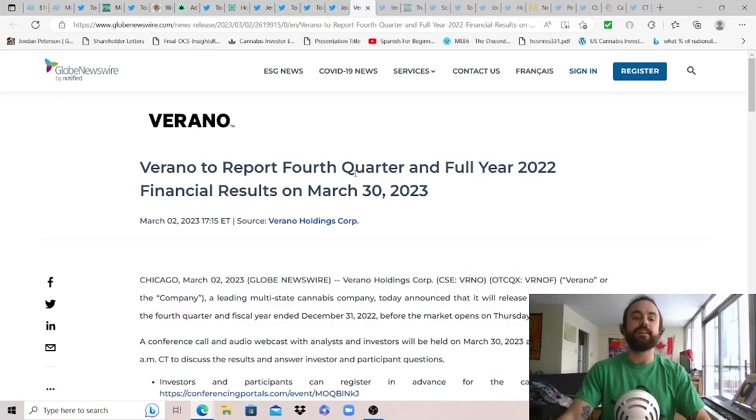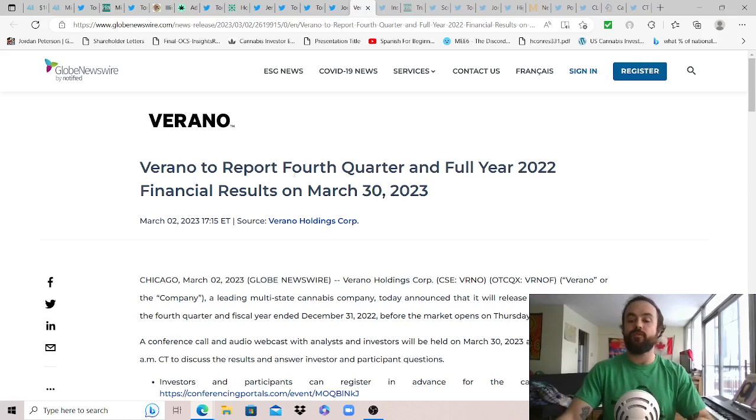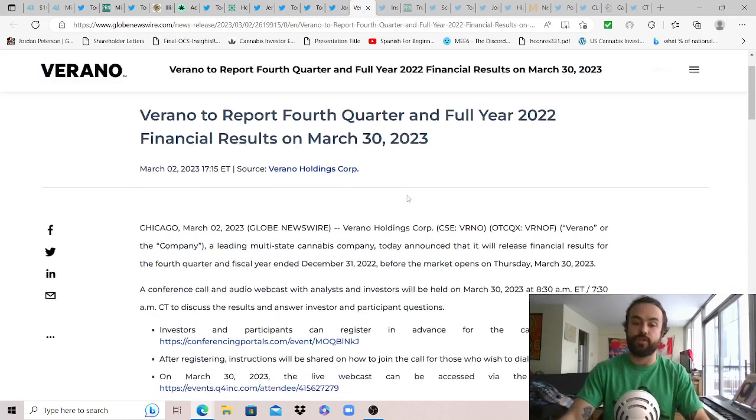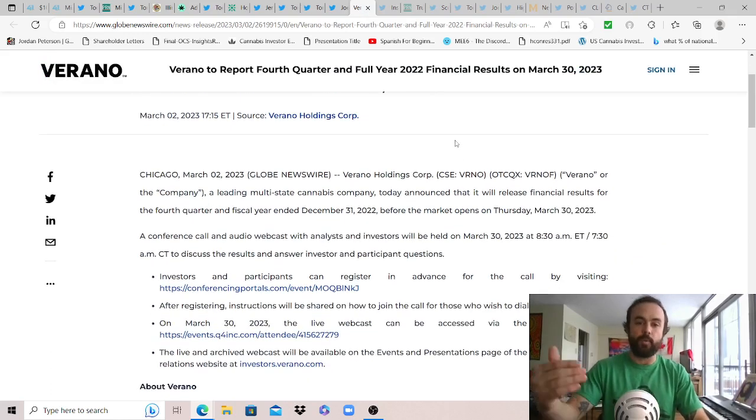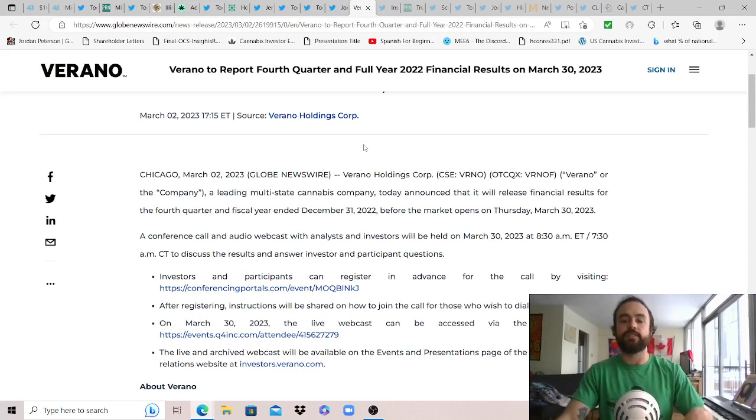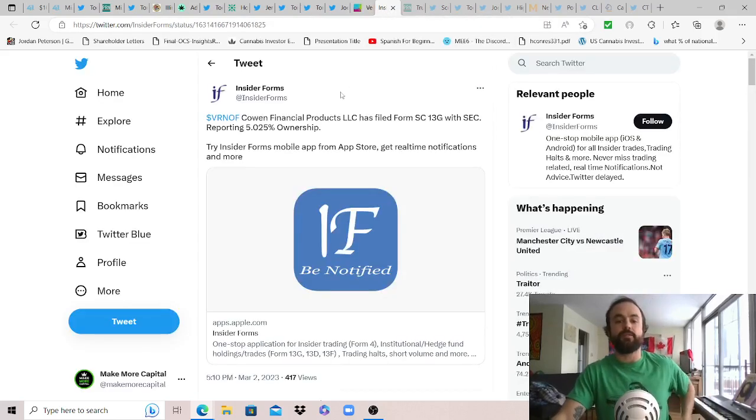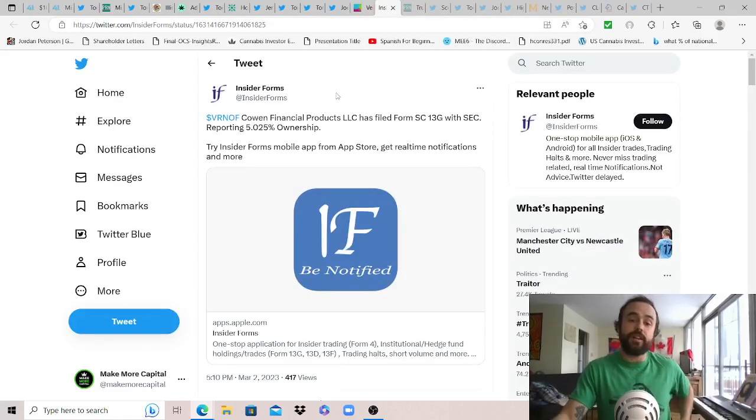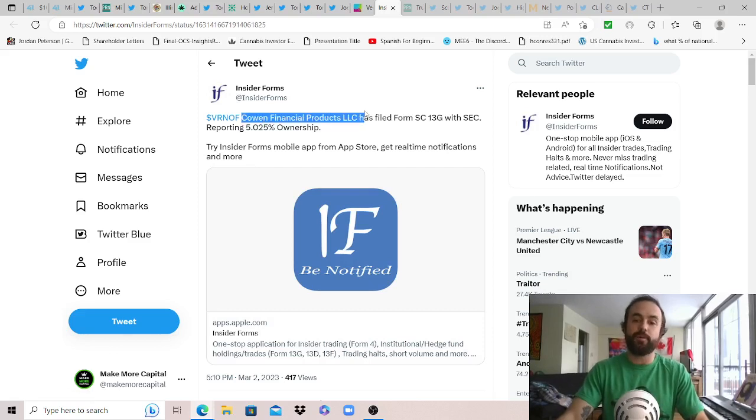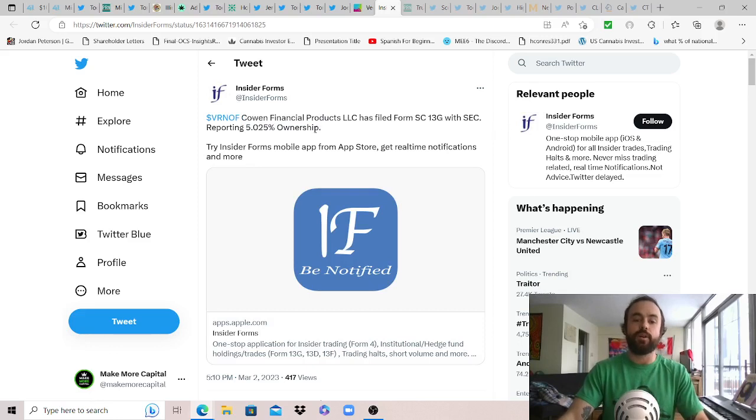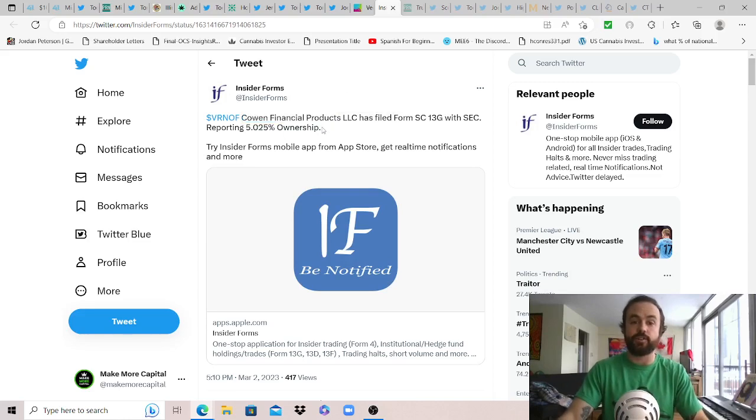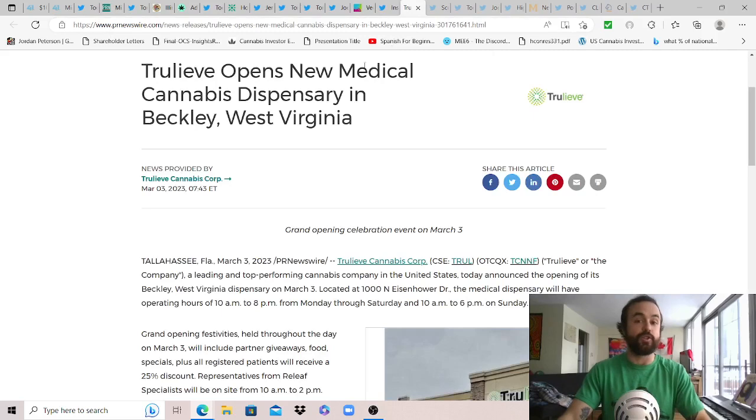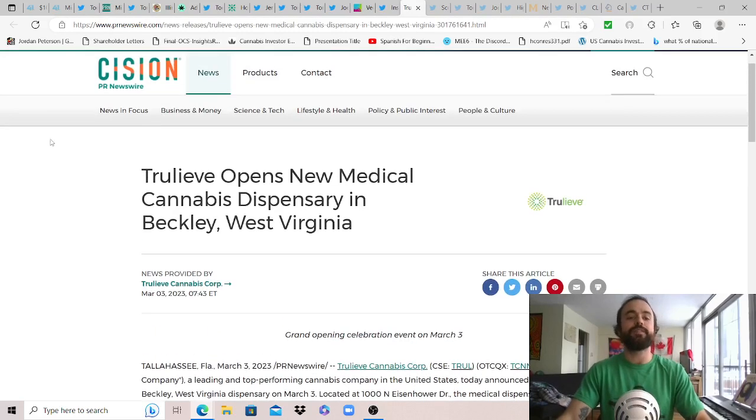News from Verano: to report fourth quarter and full year 2022 financial results on March 30th 2022. More and more MSOs are announcing their dates. With that figured I'd share this as it's an interesting insider form: apparently Cowen Financial Products LLC has filed a Form SC13G with the SEC reporting 5.025 ownership of Verano. You don't see that every day, financial institution taking a large ownership share in an MSO. Let's hope this is starting a new trend and we're seeing a little bit more of that.